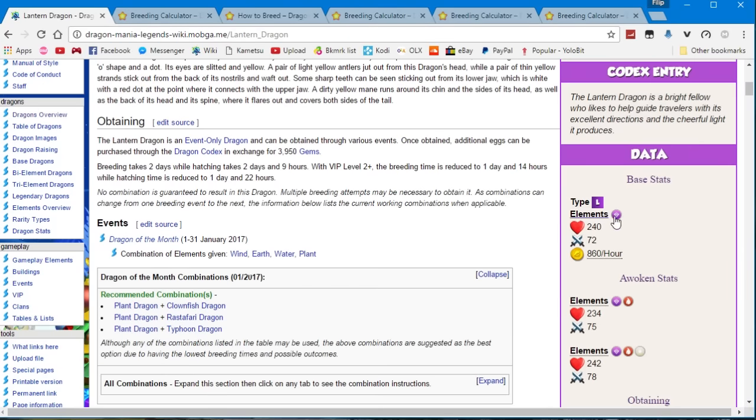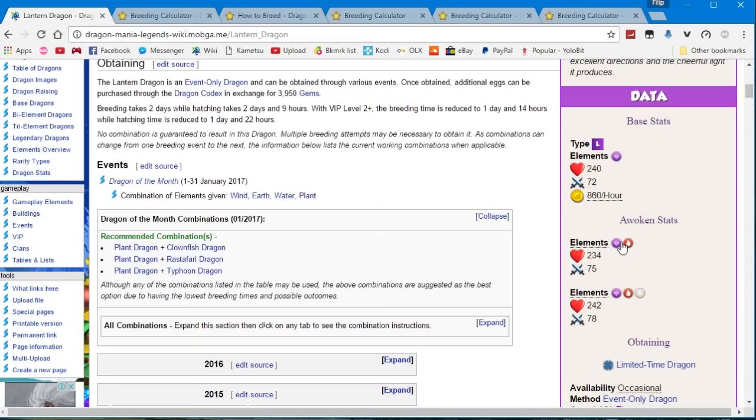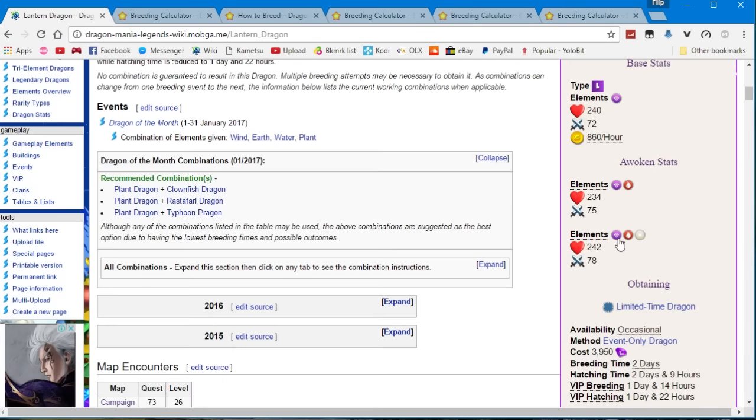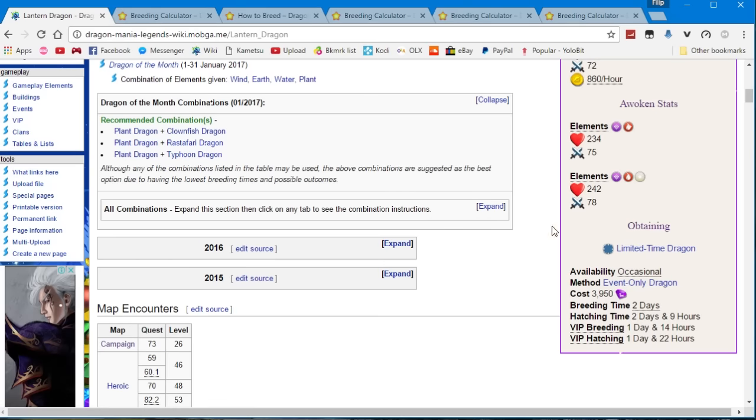Now like I said, this is a legendary dragon so it has two elements that can be unlocked, the fire element and the light element.